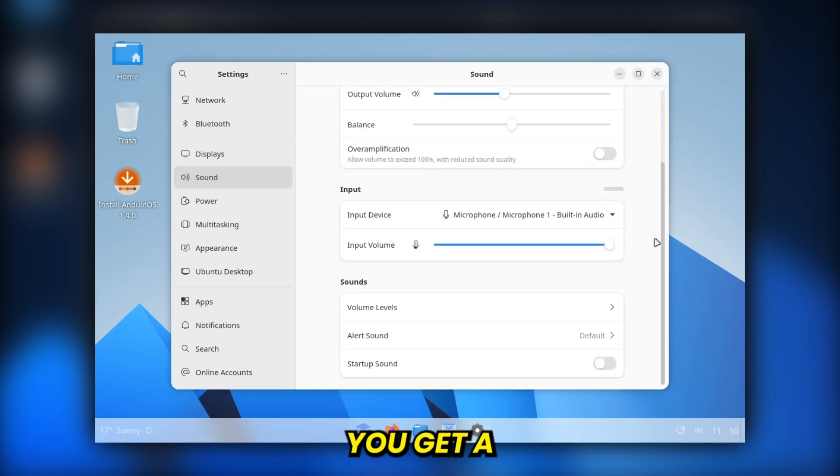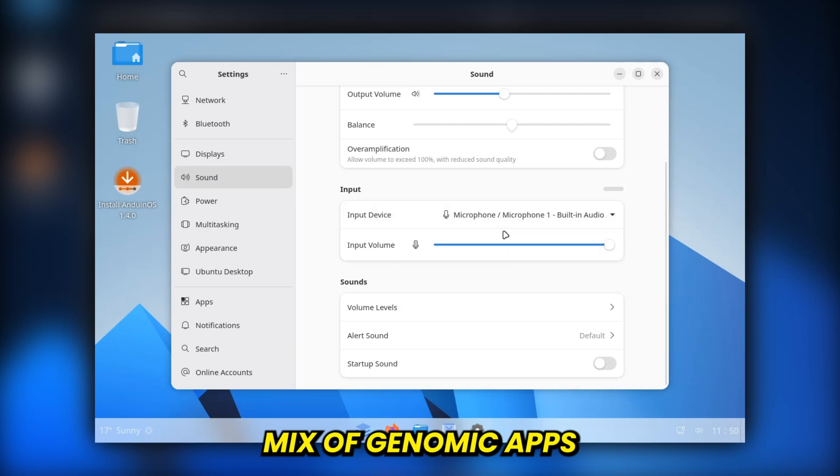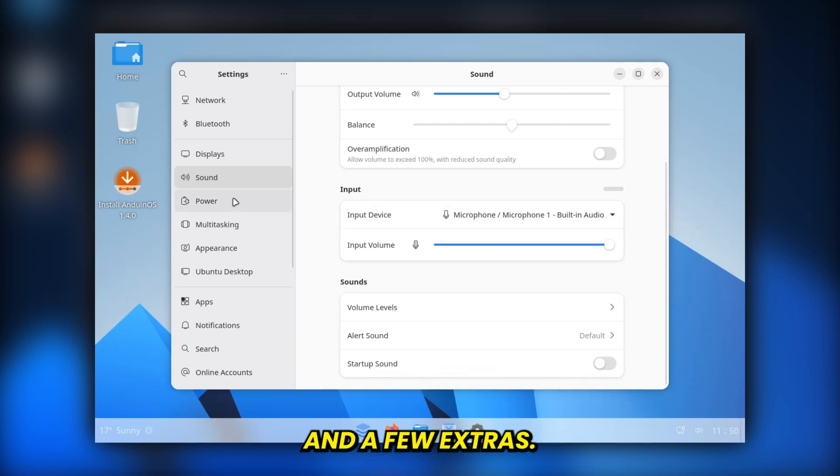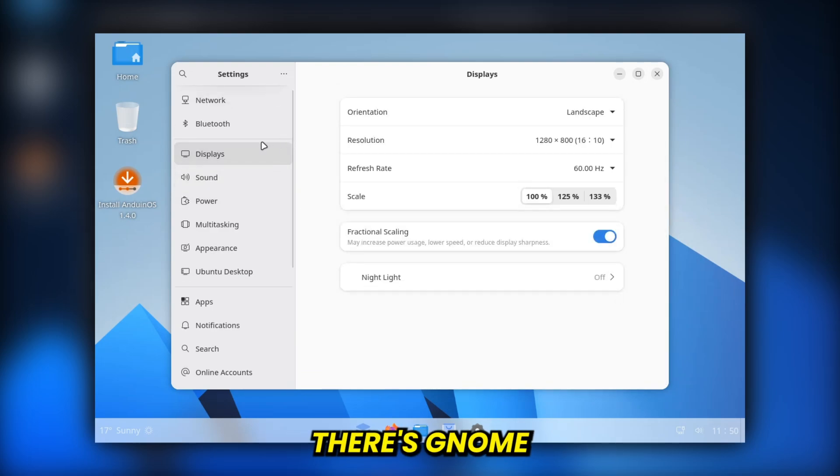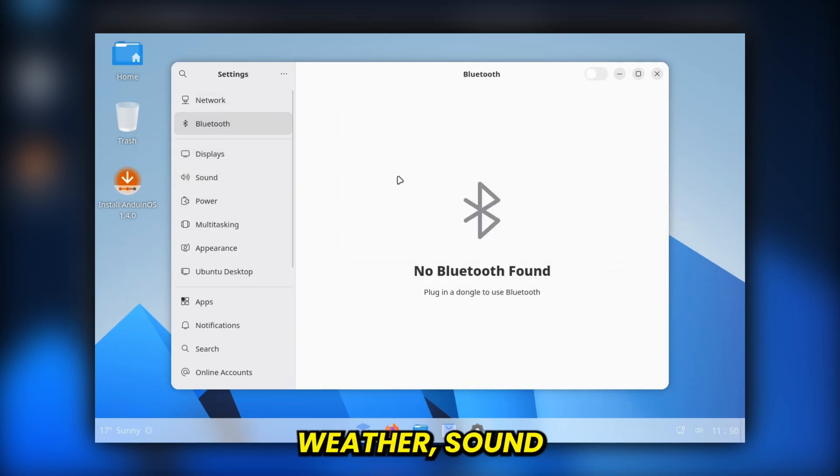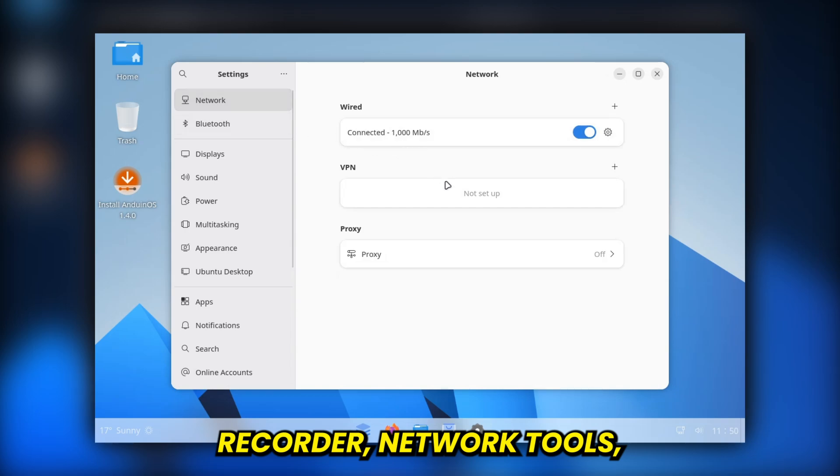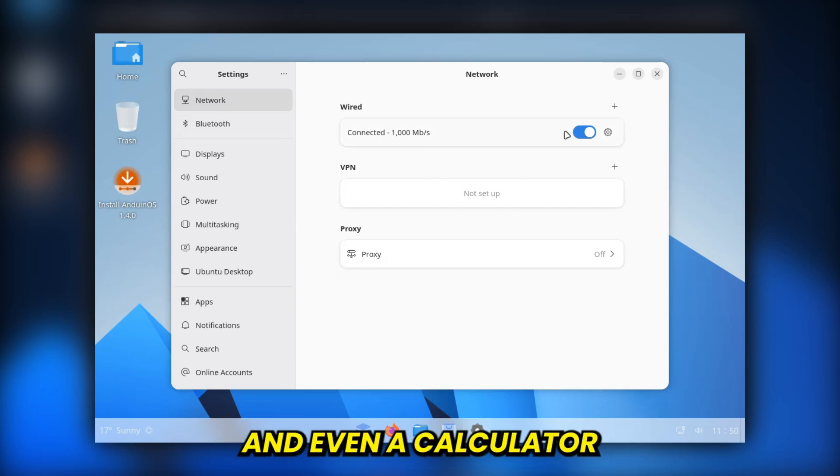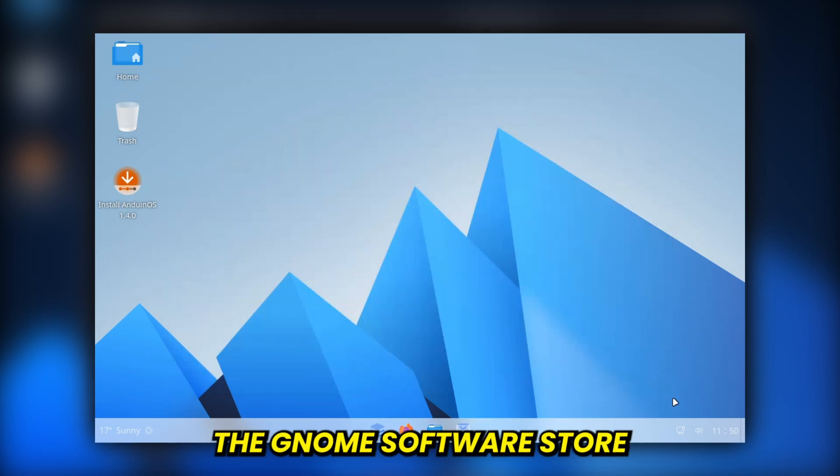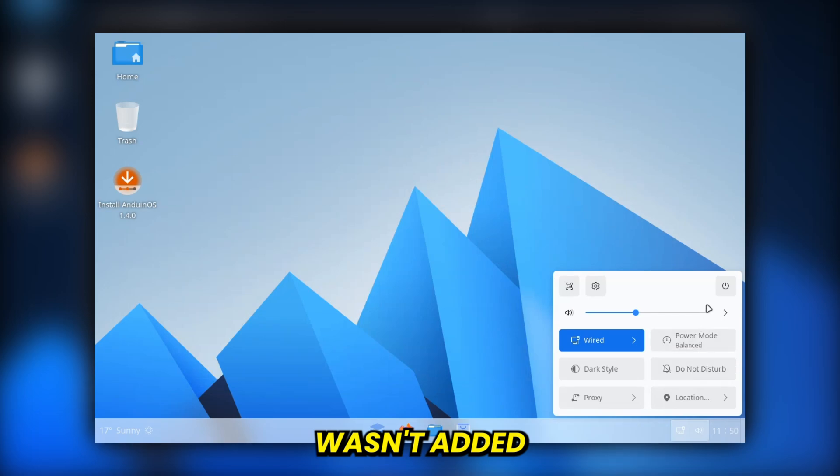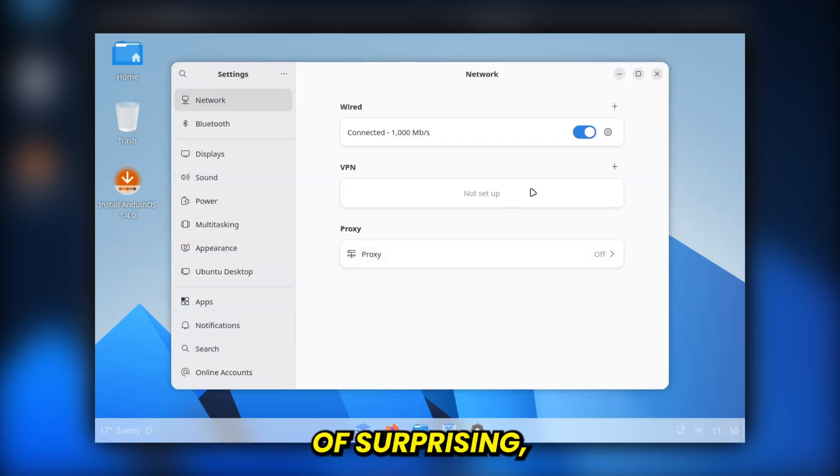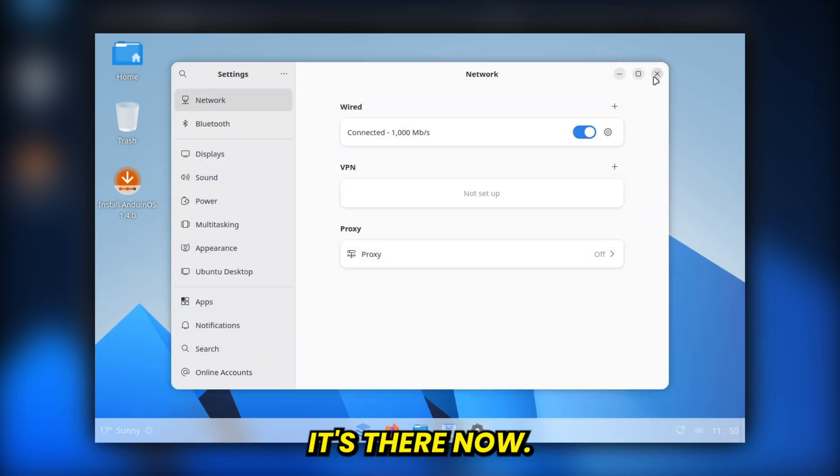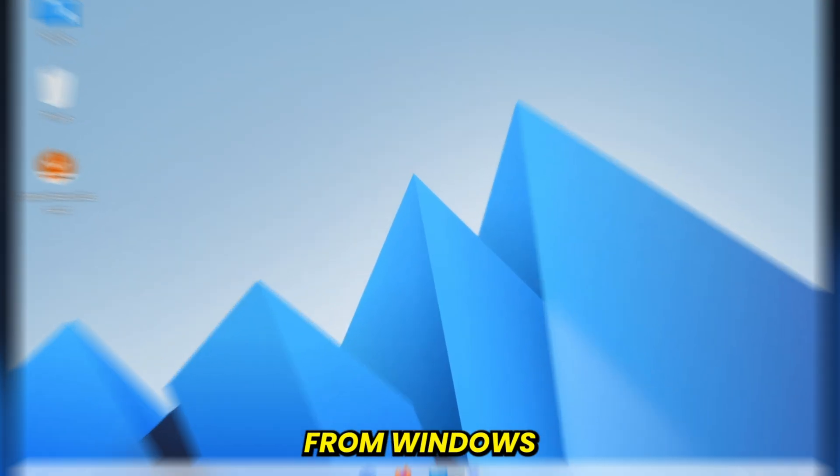Out of the box, you get a mix of GNOME apps and a few extras. There's GNOME weather, sound recorder, network tools, and even a calculator replacement. The GNOME software store wasn't added until version 1.3, which is kind of surprising, but thankfully it's there now. A must-have for anyone transitioning from Windows.